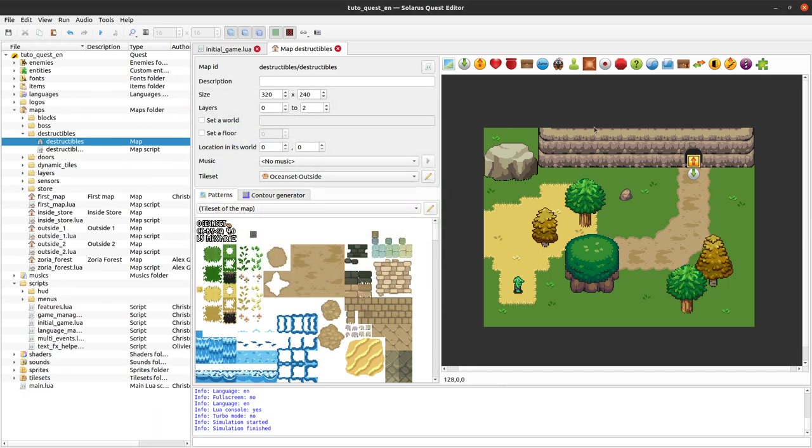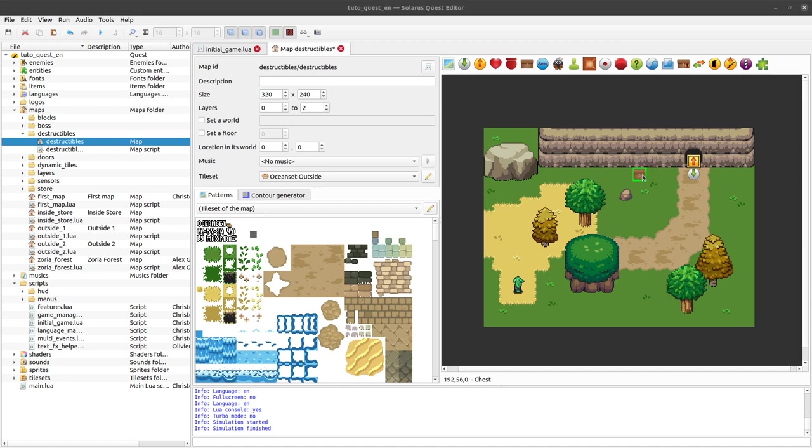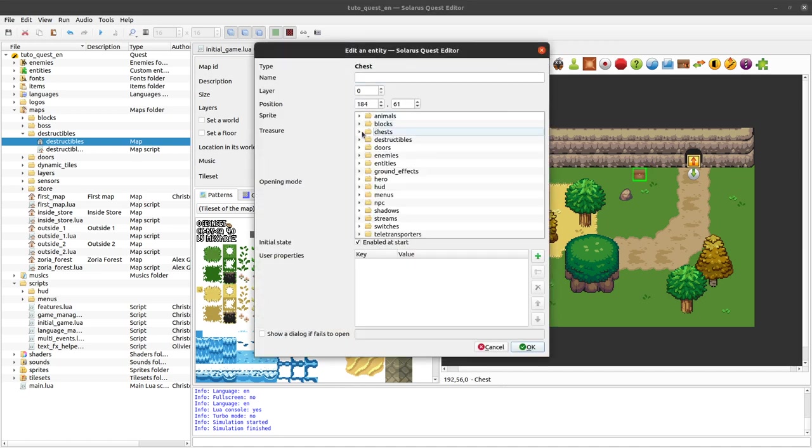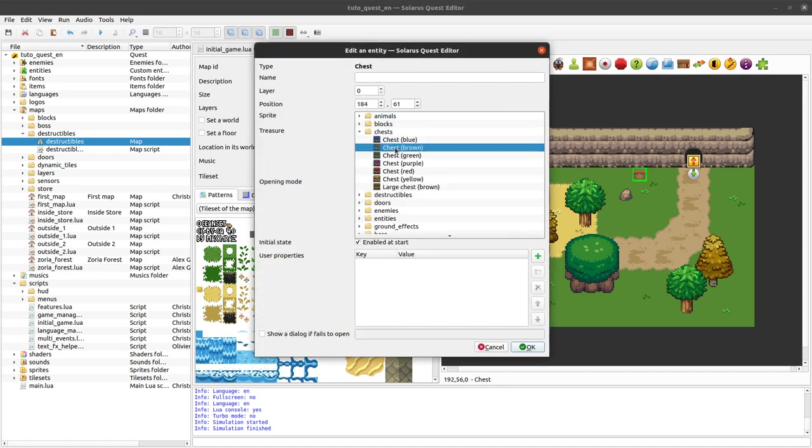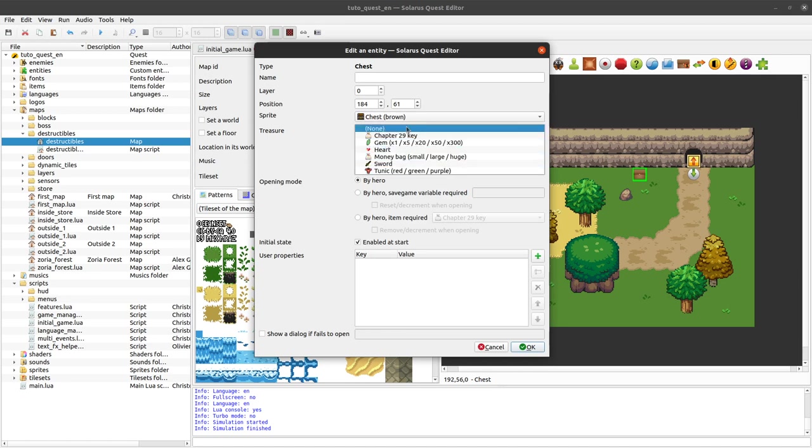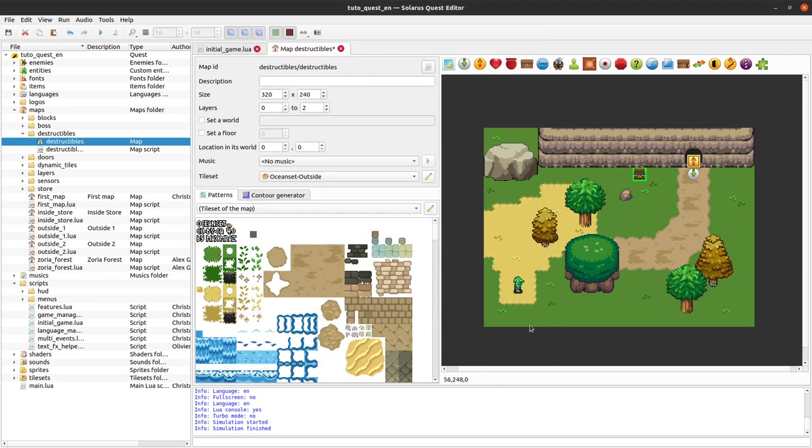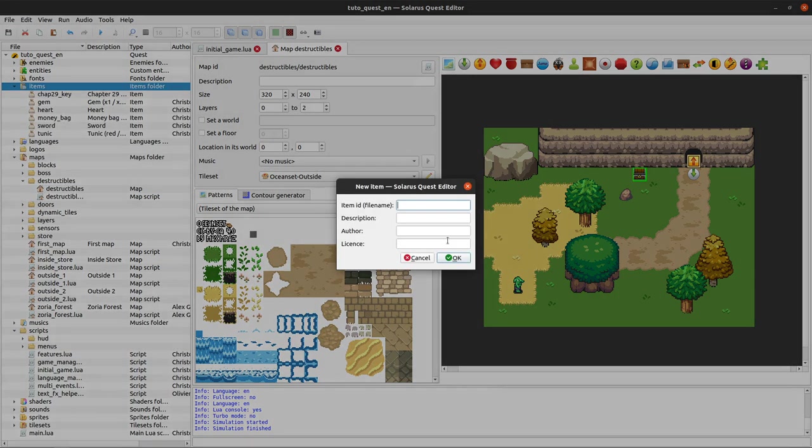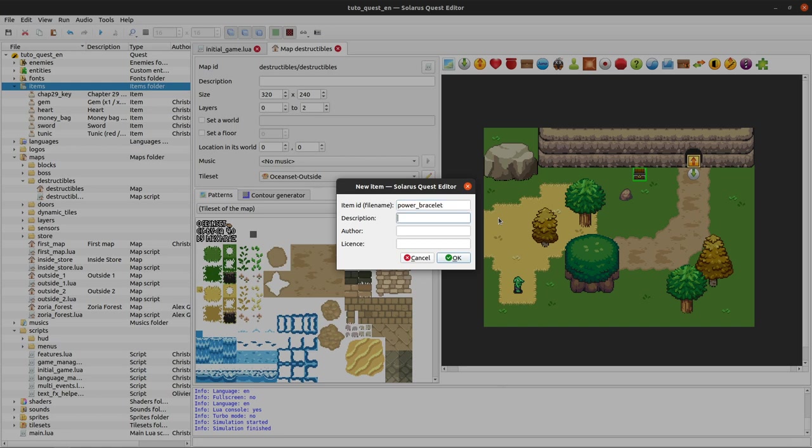So let's make a power bracelet item that will give the ability to lift. It's just a small treasure chest here with treasure. First I need to create it.